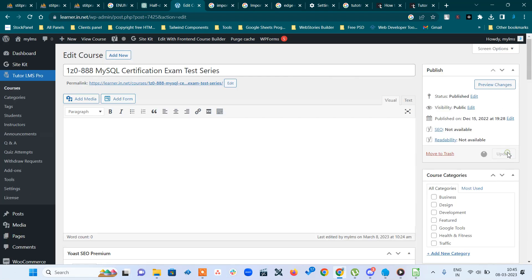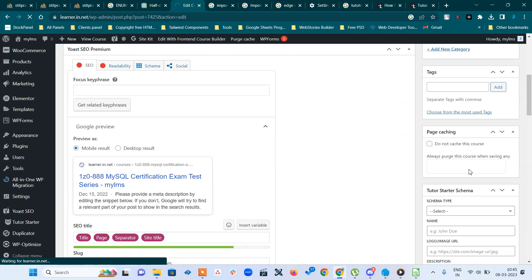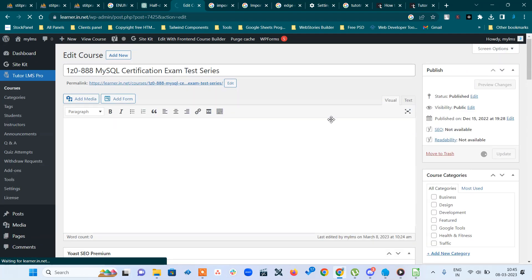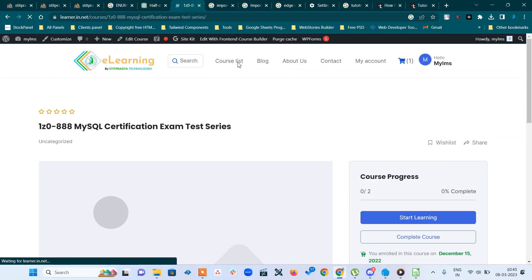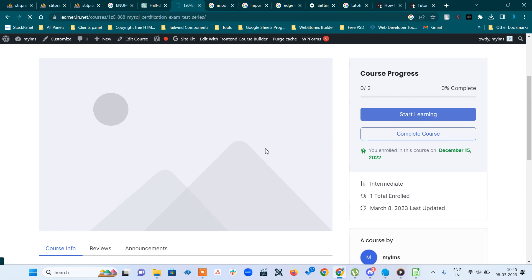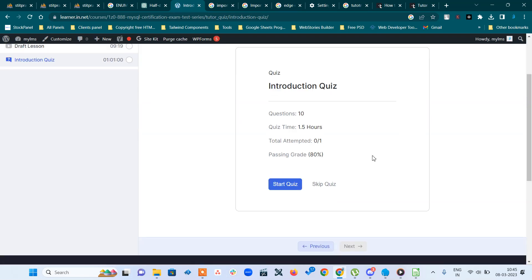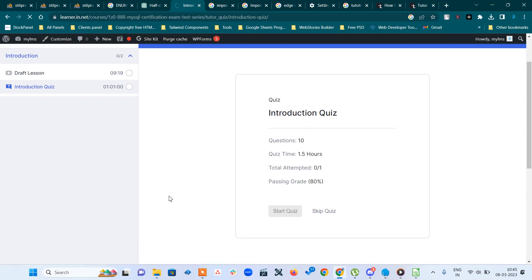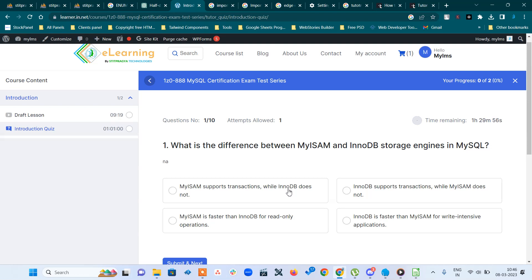I will share the link in the description. Thank you, that's all for today. For the demo, I update the quiz and we will see what happens. View course — I already enrolled in this course. Let's start the quiz.